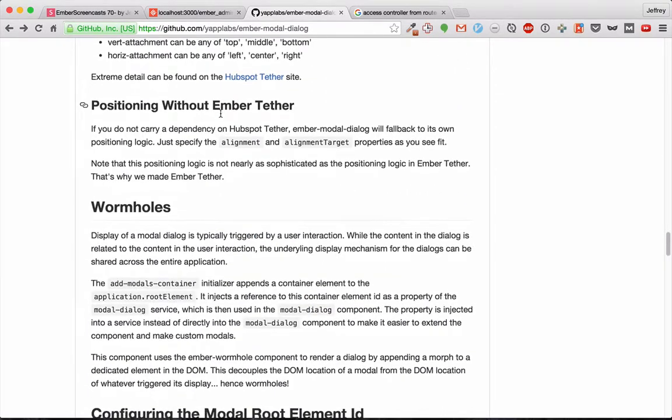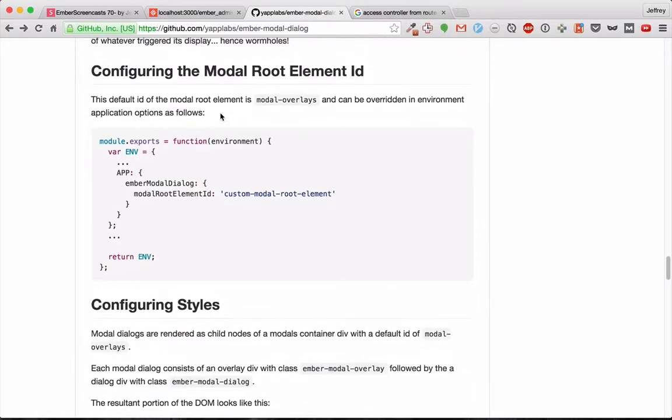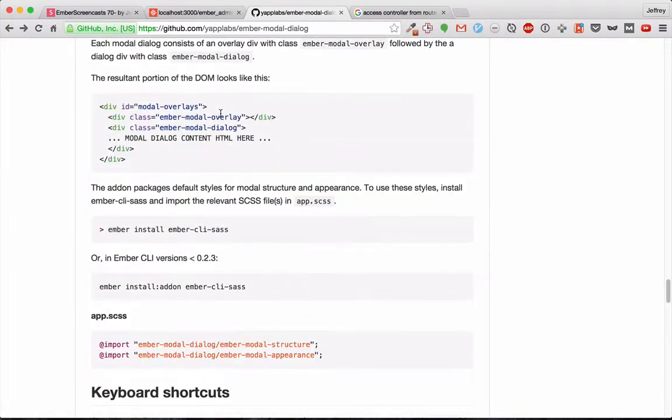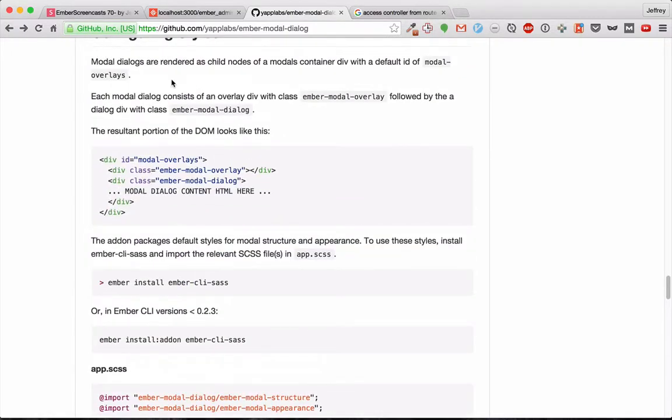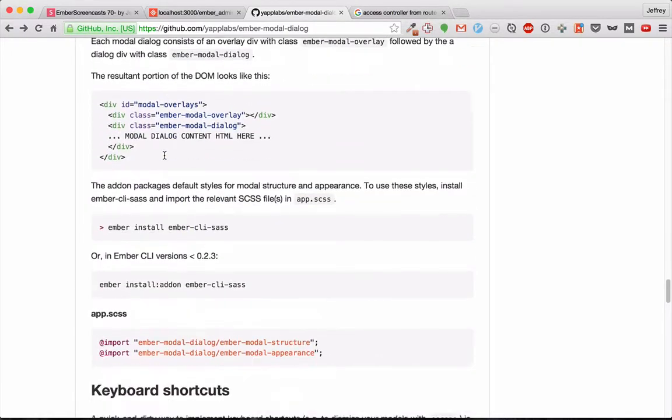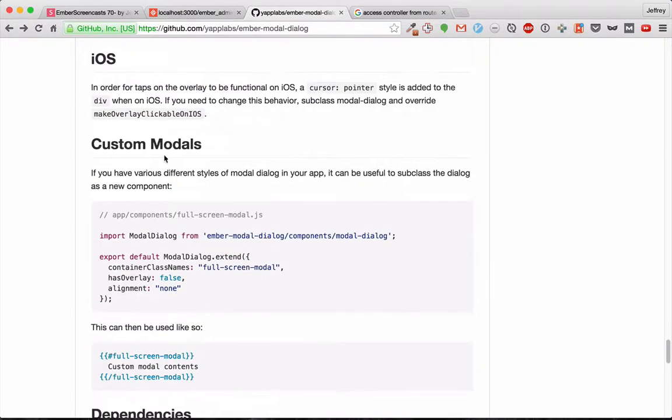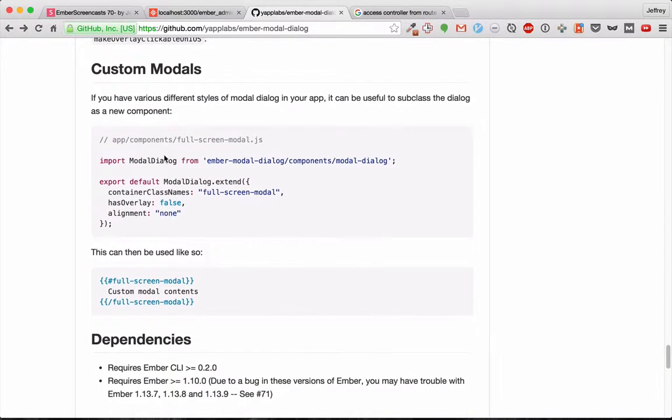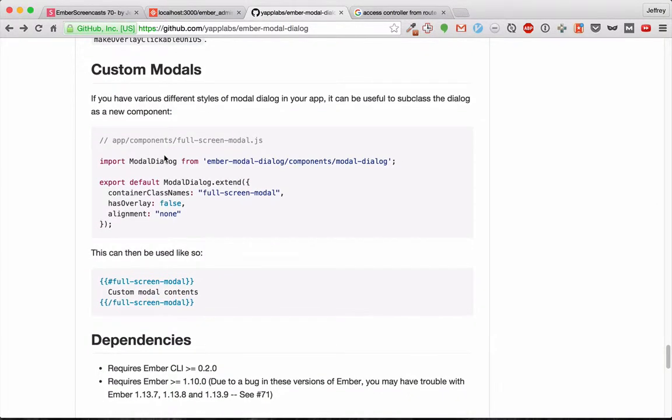It also shows you how to change the styles more than we did and do keyboard shortcuts and create custom modals.